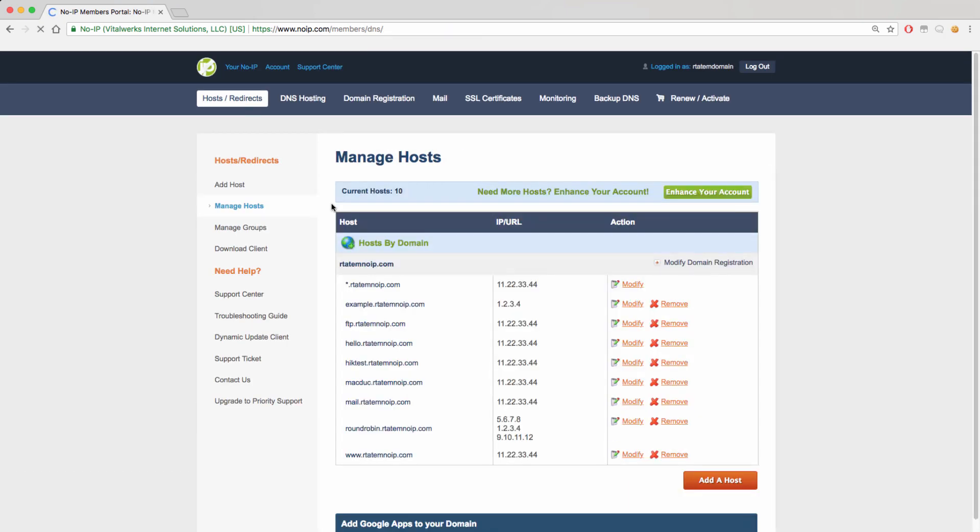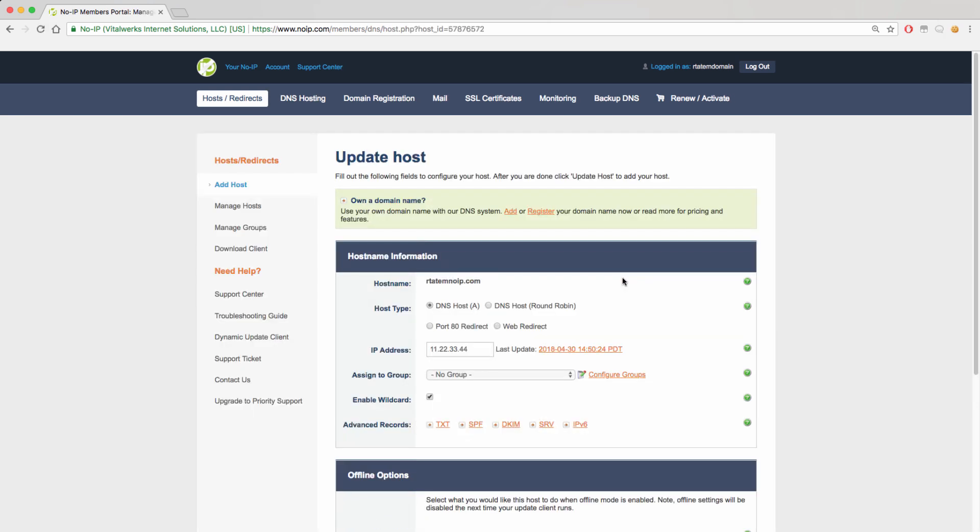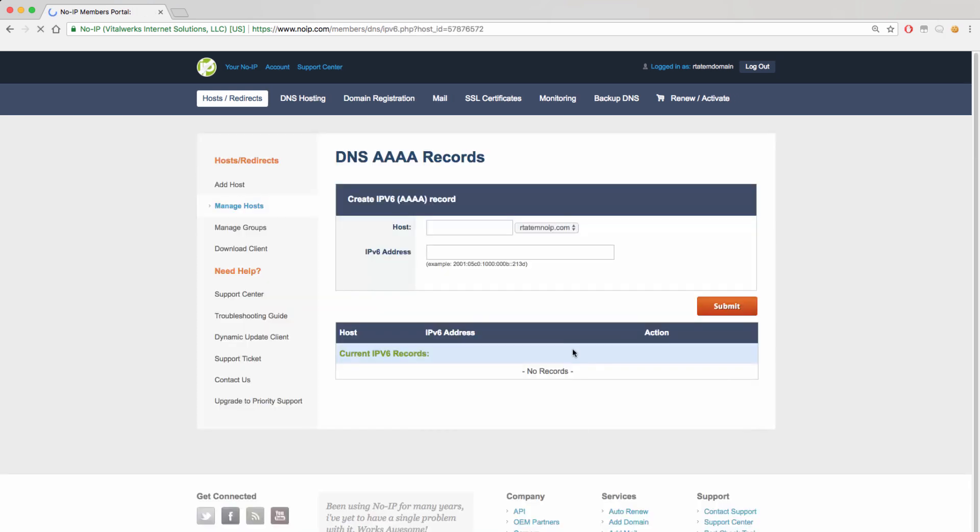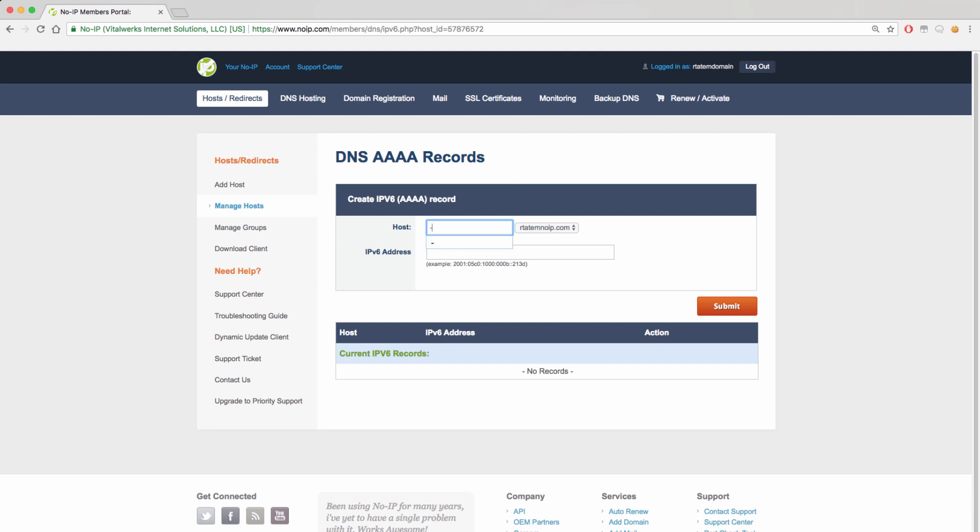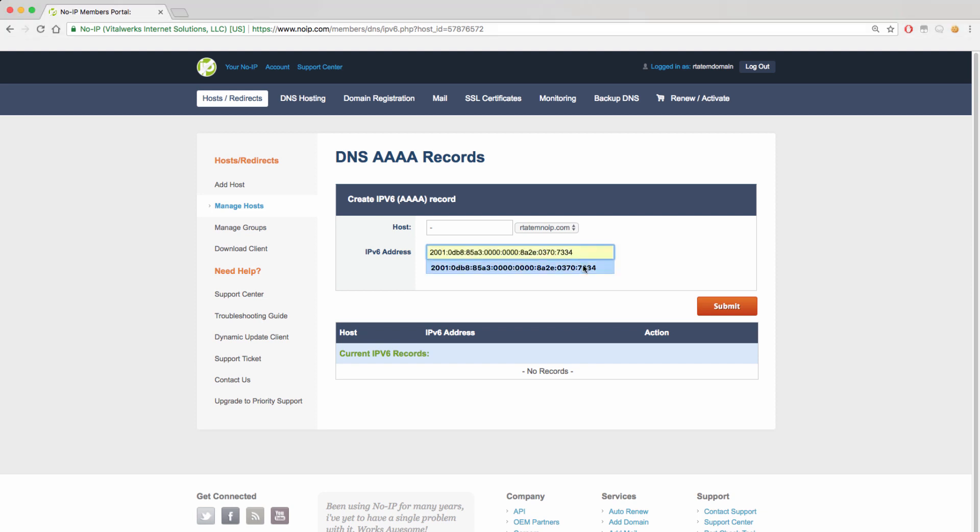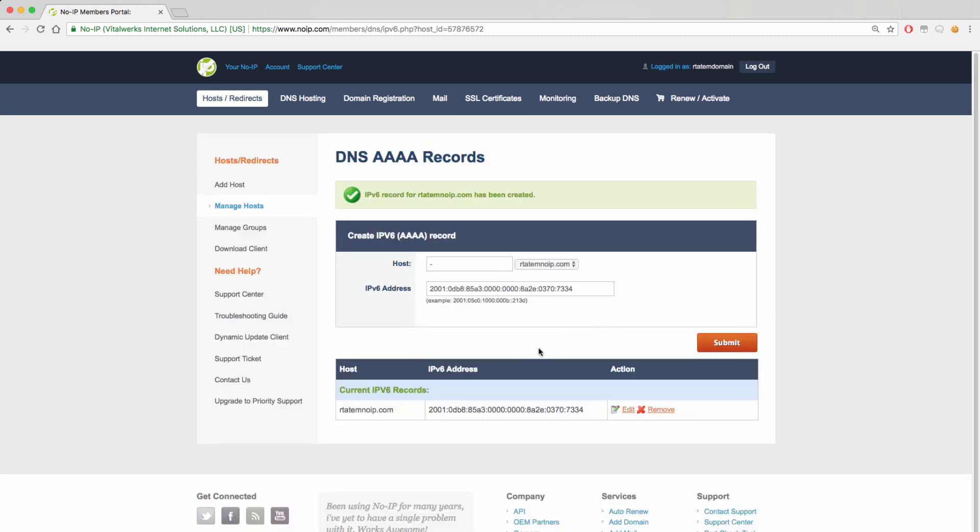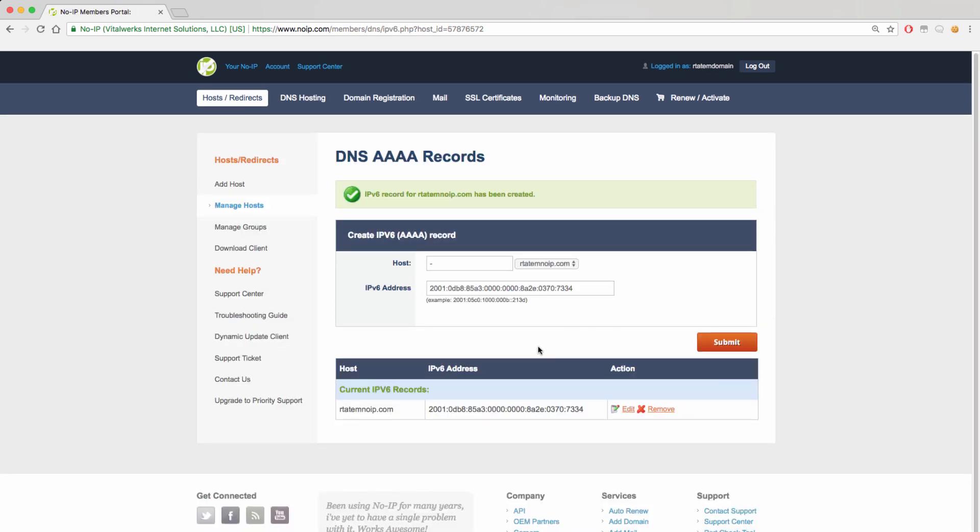The final record is an IPv6 record that can be created by clicking on the IPv6 link in your account. When under the creation screen, you will be able to choose the domain name and the hostname you would like this record to be tied to. If you would like the record to be tied to the root domain, you can denote that with a dash. We will do that in this example. Then, you will simply add your IPv6 address and click the submit button to create that record. Again, it will be confirmed by the green success message and will appear lower on the screen.